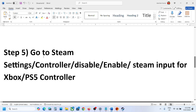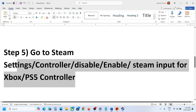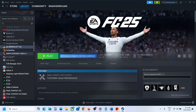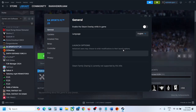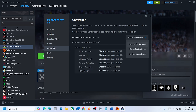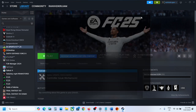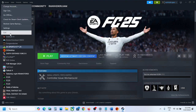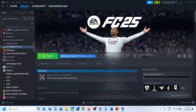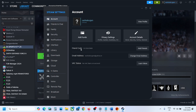The next step has worked for some players, so it might work for you. Revert any changes you've made back to default settings — select 'Use Default Settings.' Then go to Steam Settings and navigate to the Controller tab.